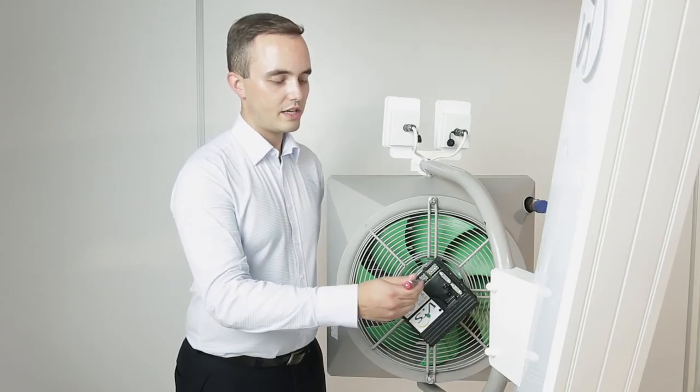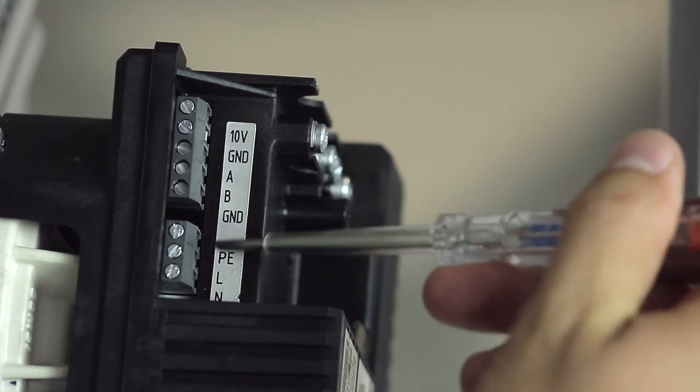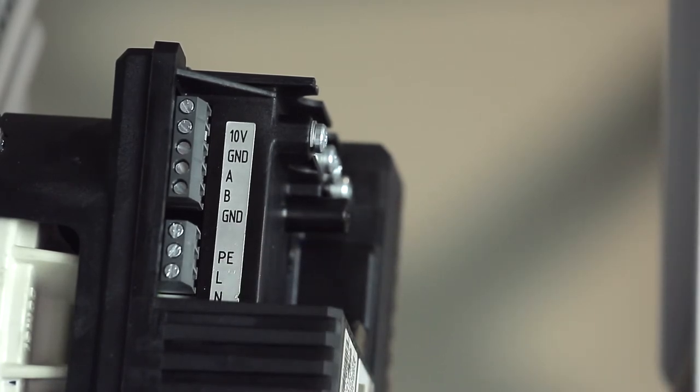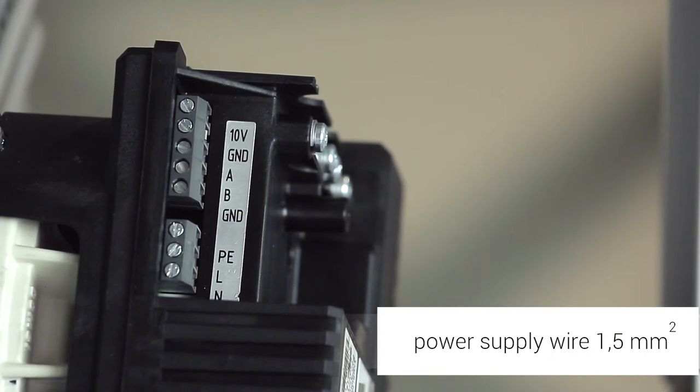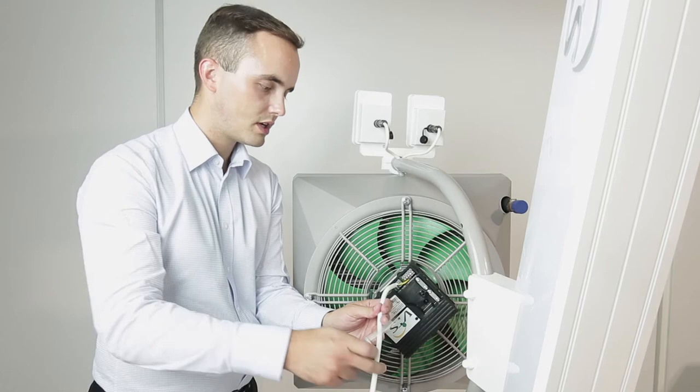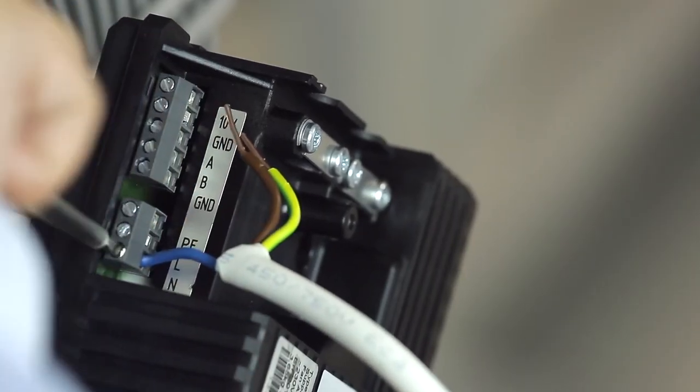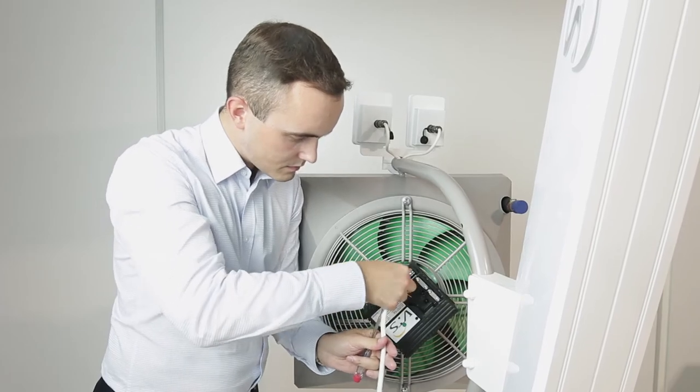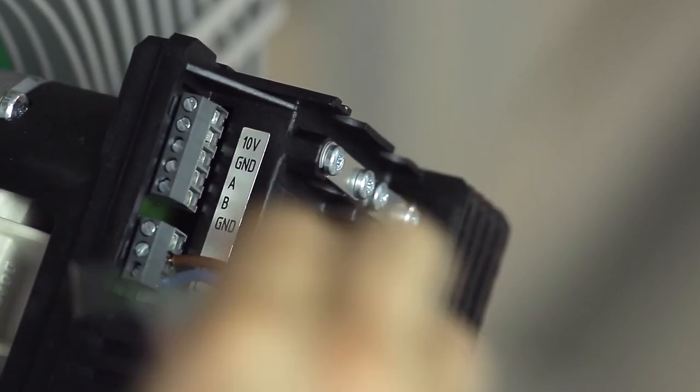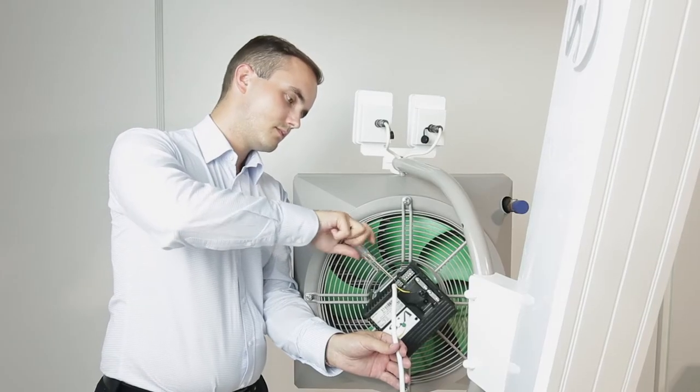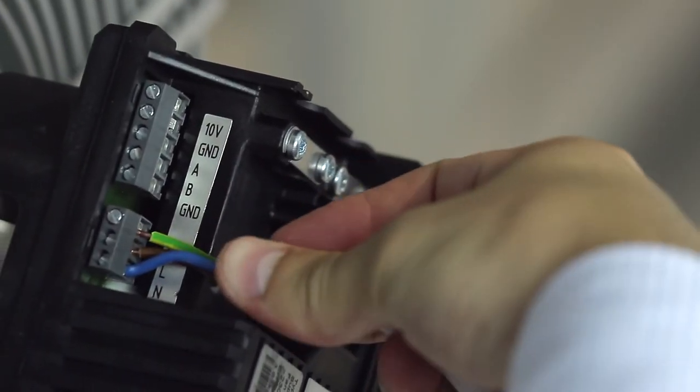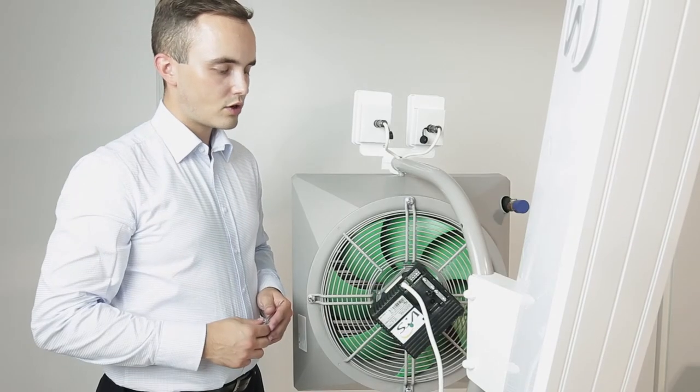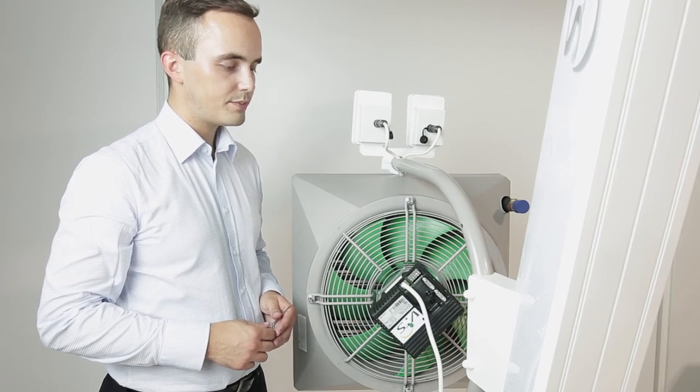Now let's connect the single phase power supply. The recommended wire diameter is 1.5 millimeters squared and with these wires we will now connect our engine. Neutral wire, phase wire, and ground wire. At this point we have completed the single phase power supply connection.